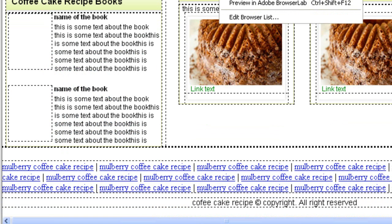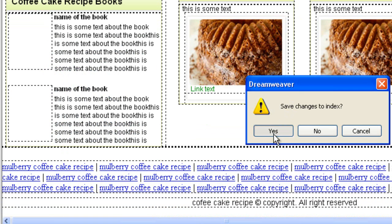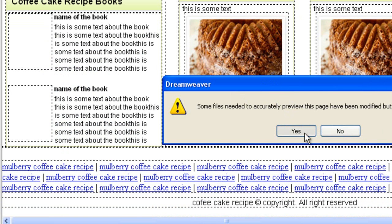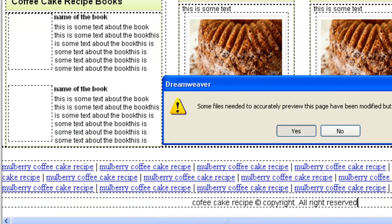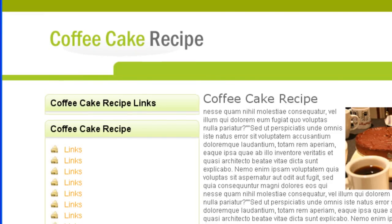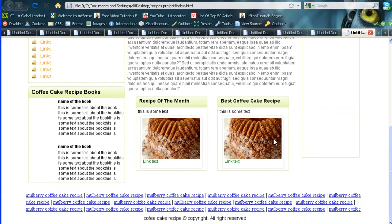So let's preview this and see how we're getting on. Making sure nothing's wrong. Coffee cake recipe. Copy. There's our copy symbol. Copyright. All rights reserved. And there's our links.